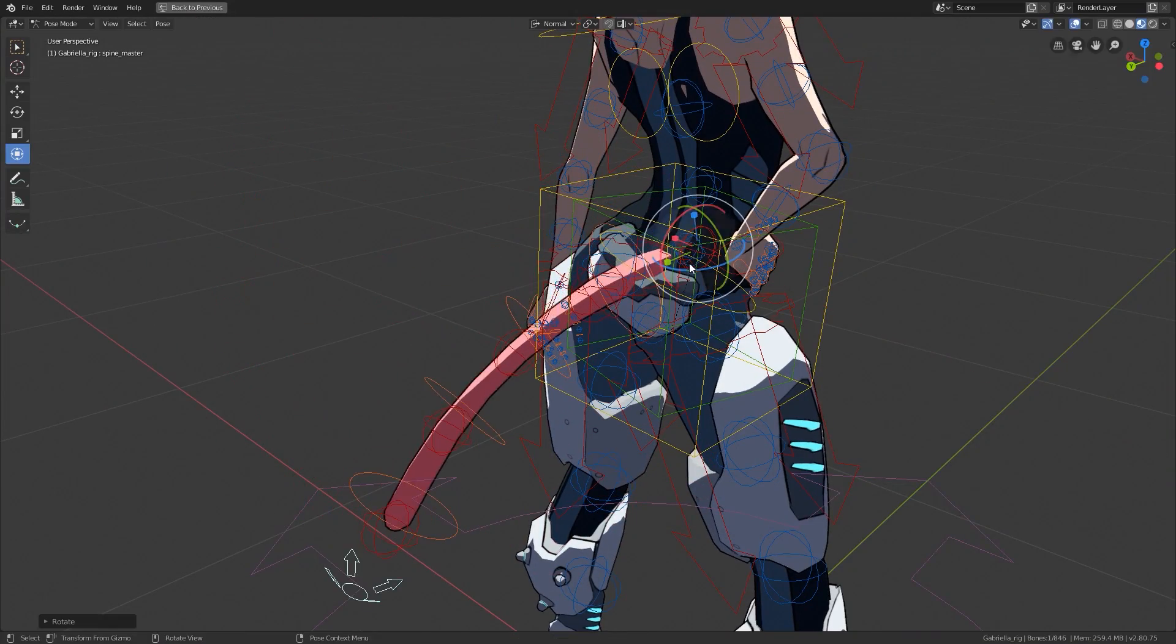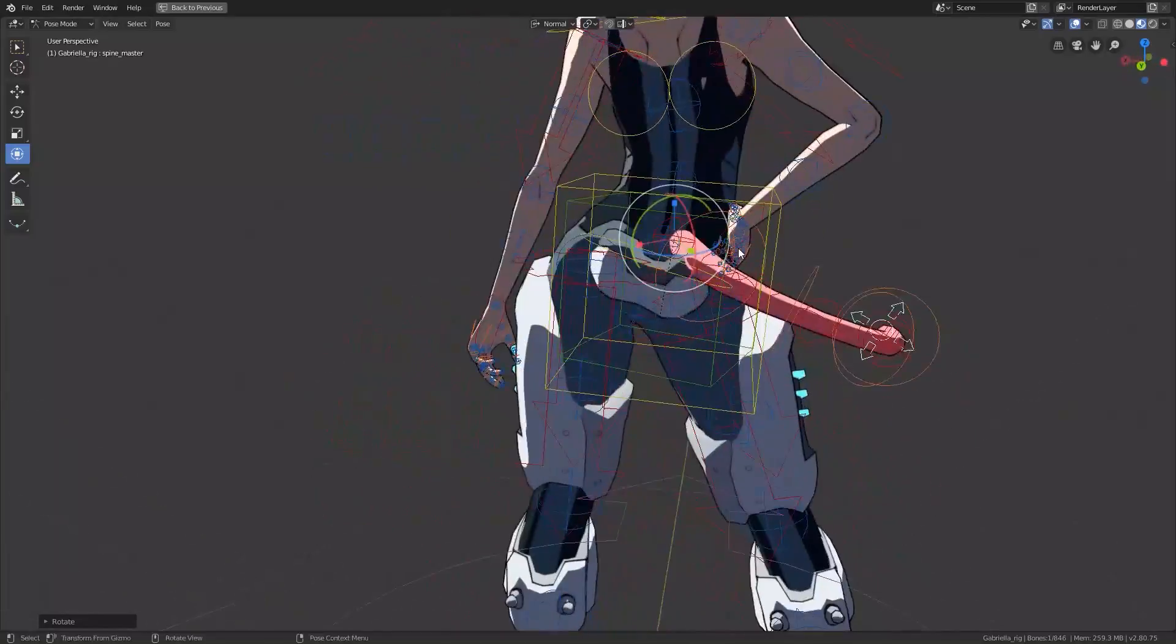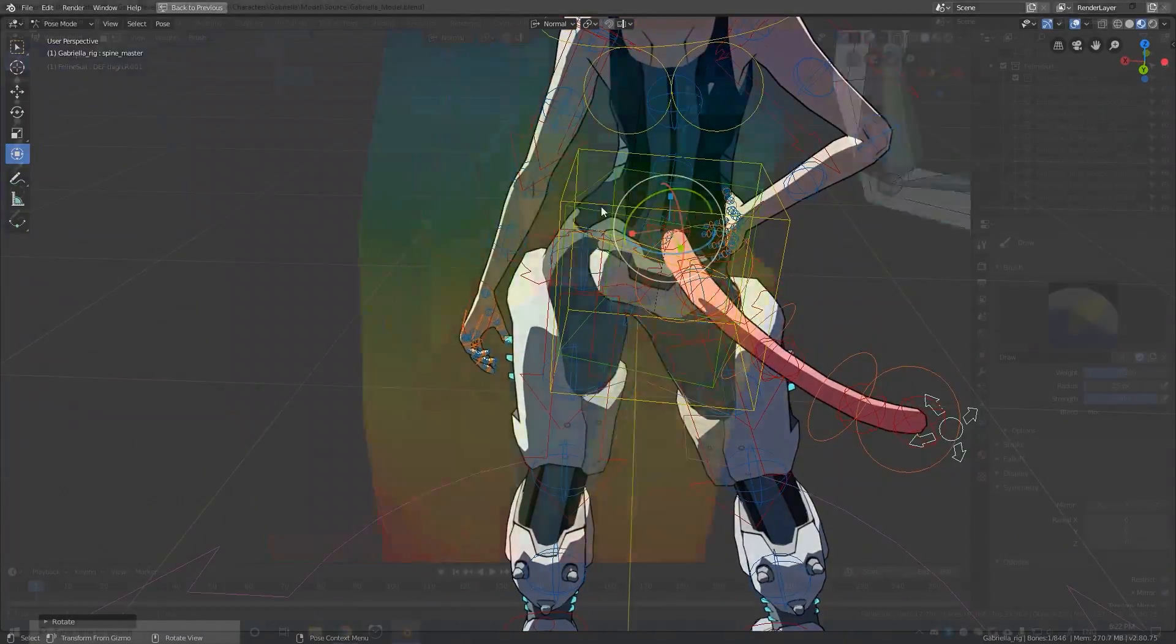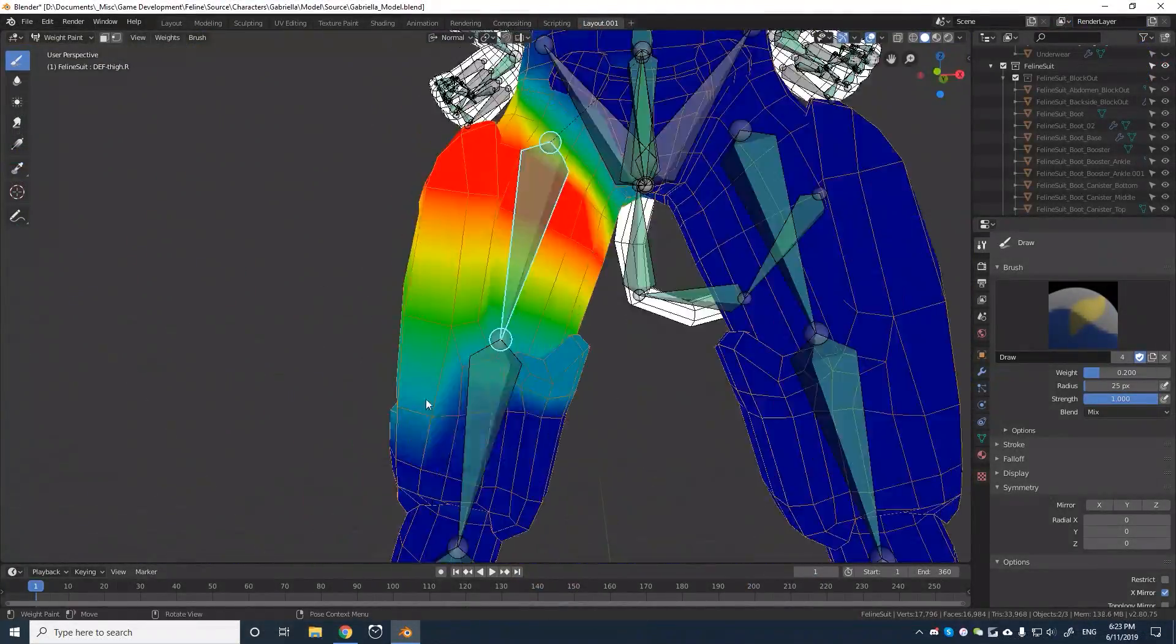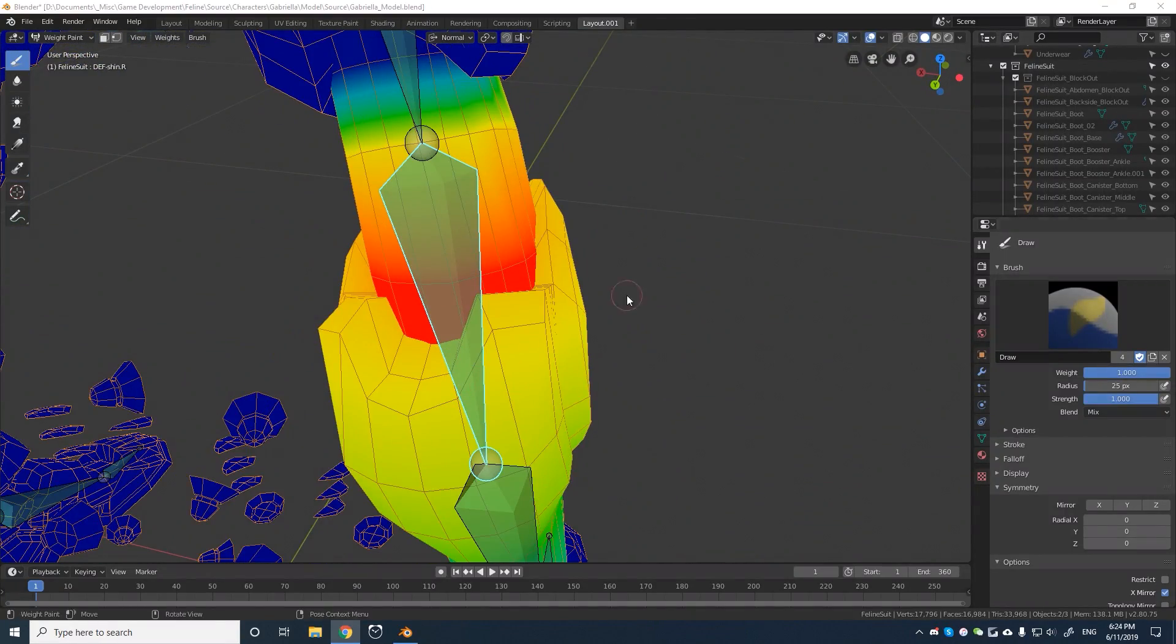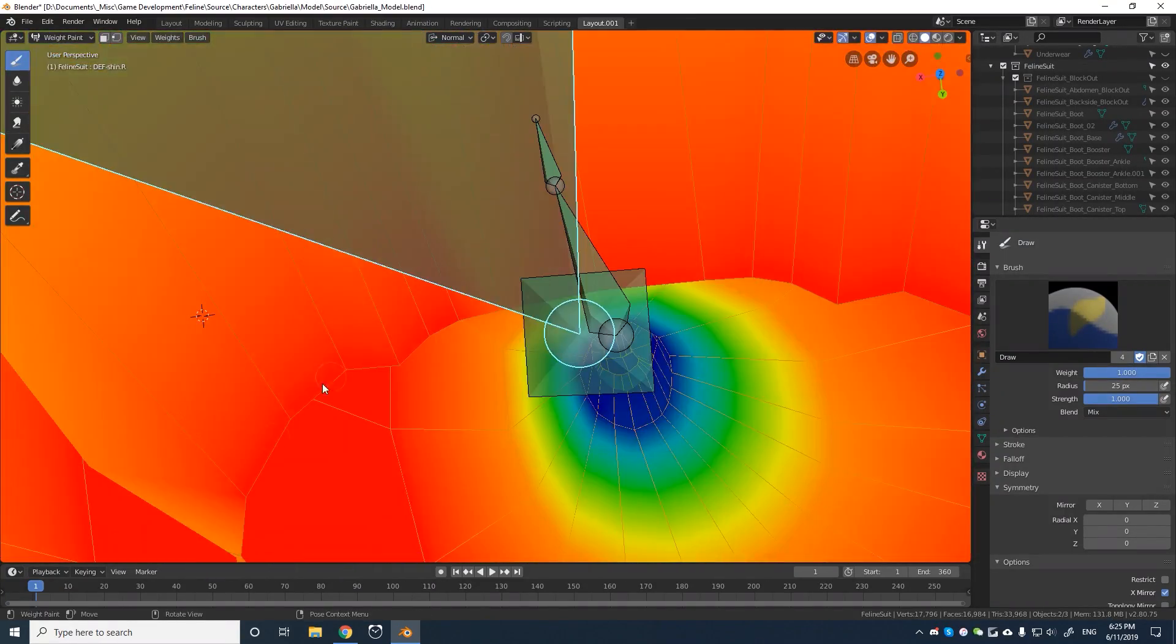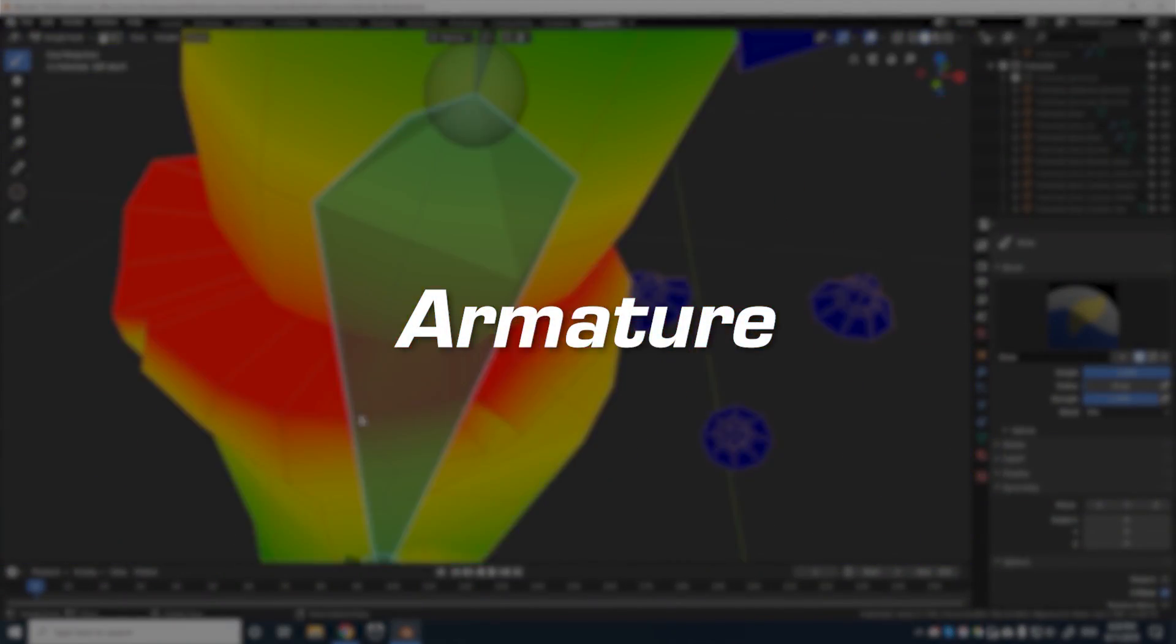I did however face one last problem in pursuit of creating a fully modular rig. Many 3D applications weren't designed to have one character rigged to multiple rigs, or armatures as Blender calls them.